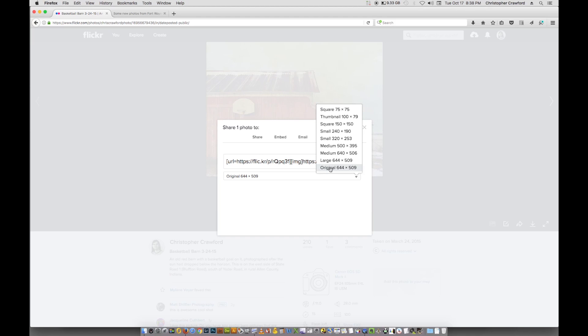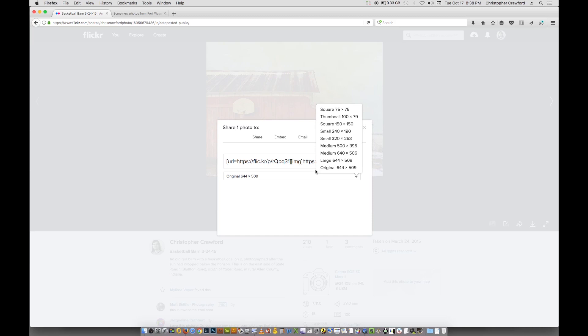I'm going to choose the original, which is actually not that large because I don't put big pictures on Flickr. If you put large full resolution images on there and let people download them, that's just inviting someone to take your pictures without your permission. So I only put smaller size ones, so I'm going to use the full 644 by 509.